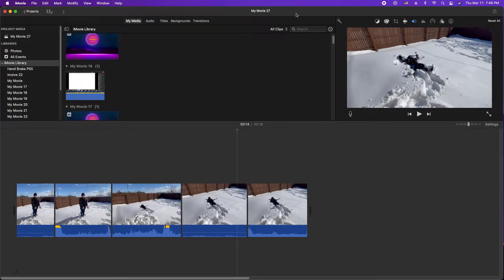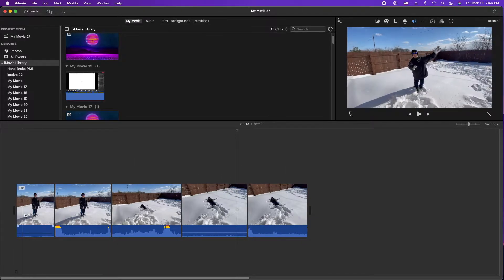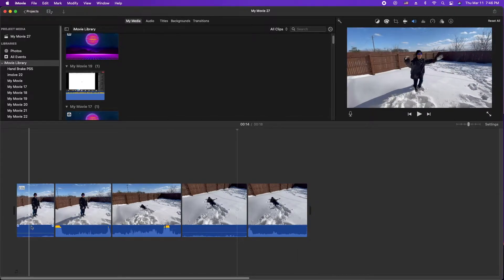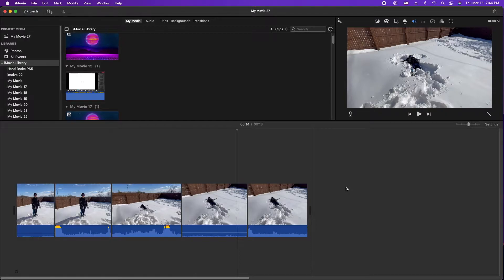Hey, how's it going folks? E.T. here with another iMovie tutorial. In this tutorial, we're going to show you how to change the volume in multiple clips at one time. This is a trick that I actually just learned recently — somebody asked a question and I was wondering, can you do that? Because in the past I've always done it individually. But let's show you how to do it.